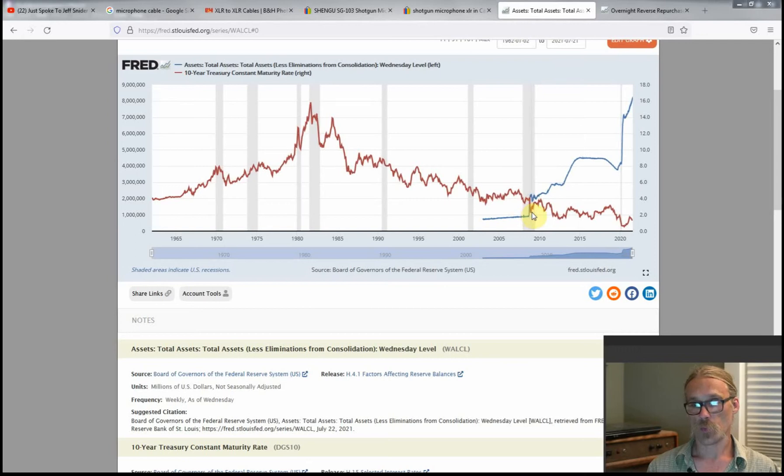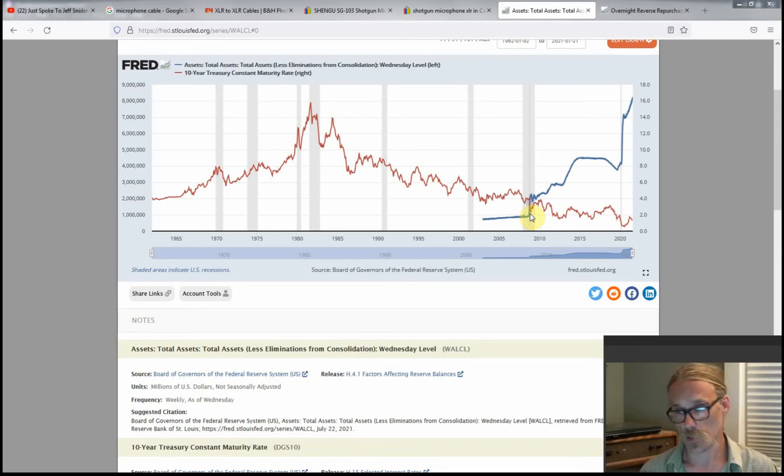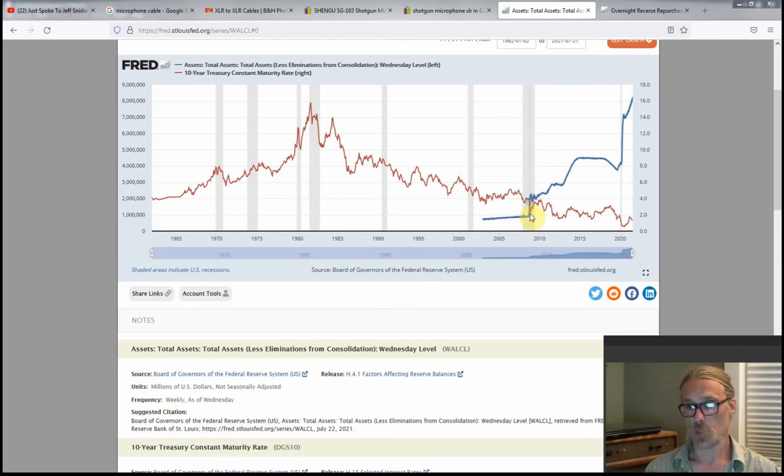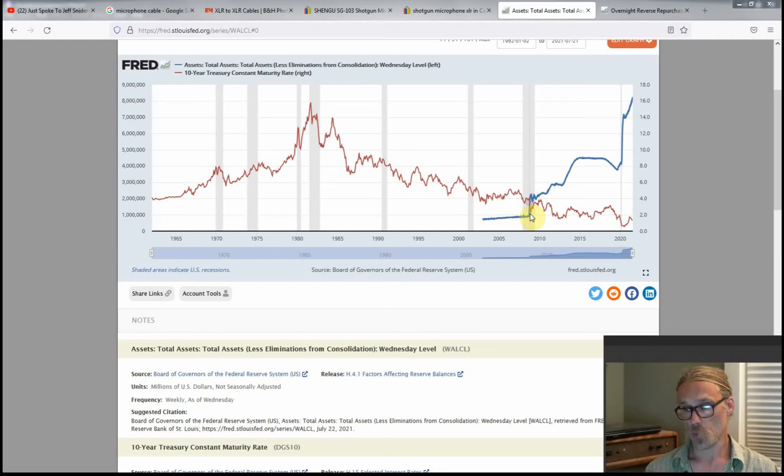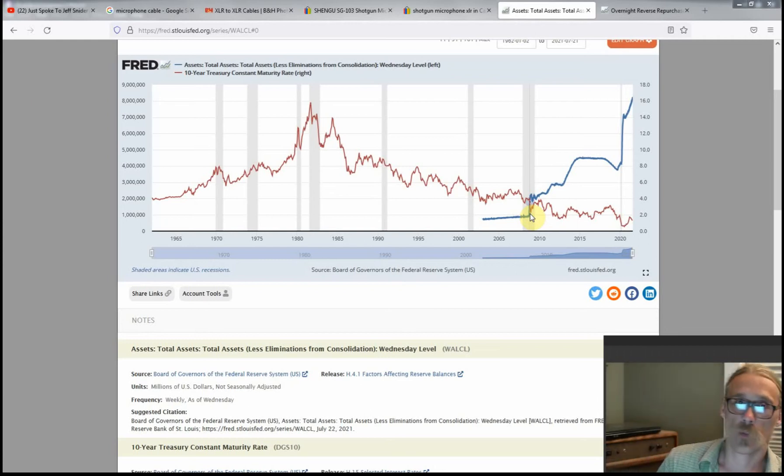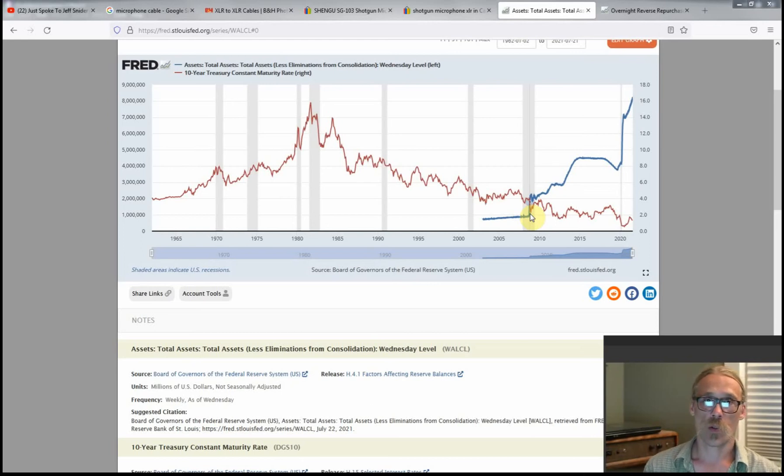So what the Fed says is that they do QE to lower interest rates. I mean, initially they said it was to add liquidity, but when you look closely at their various publications, if you actually read their documents, it's very clear.